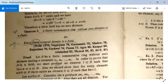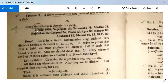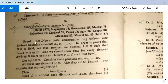Theorem: A finite commutative ring without zero divisors is a field, i.e., every finite integral domain is a field. Note that earlier we saw every integral domain need not be a field, but here the word 'finite' is key. Proof: Let D be a finite commutative ring without zero divisors, having n elements.